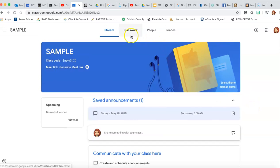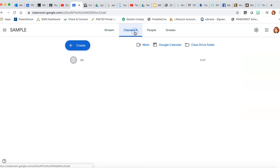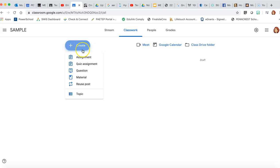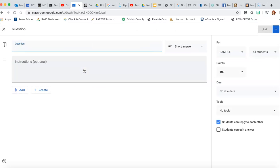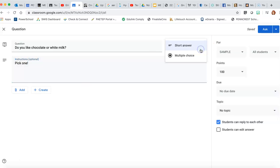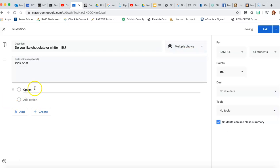Another way you can post in Google Classroom is by going to the Classworks tab up here. And this is where you are going to create questions or assignments. You can also create tests in here but that'll be a whole topic all in itself. So to create a question, say you want to do a poll question. So something really easy like this: Do you like chocolate or white milk? Pick one. So you can have them do a short answer but you can also just do multiple choice.